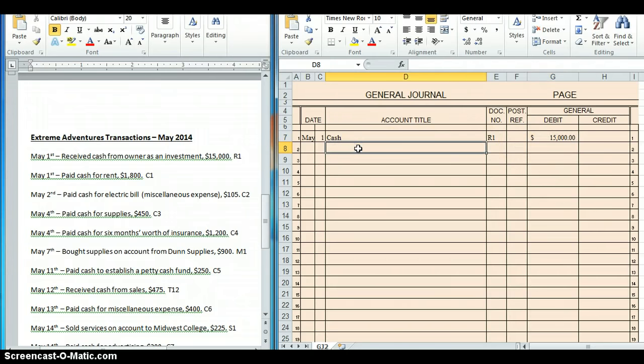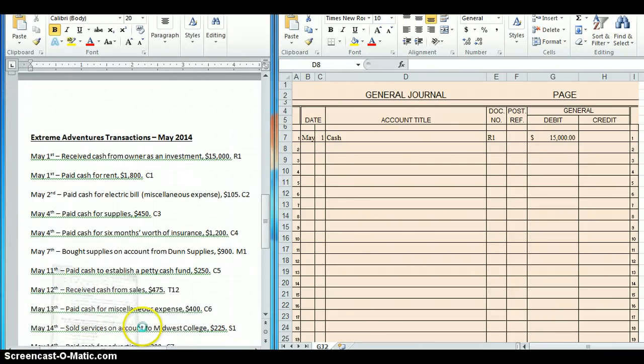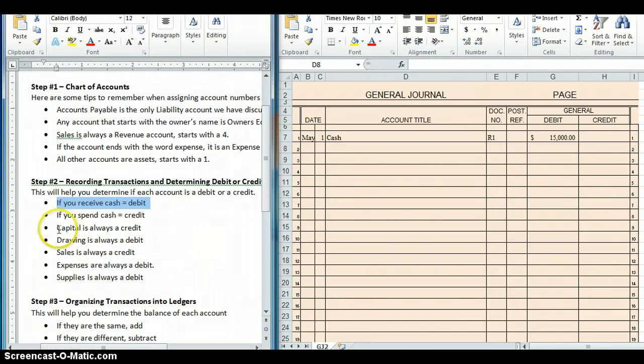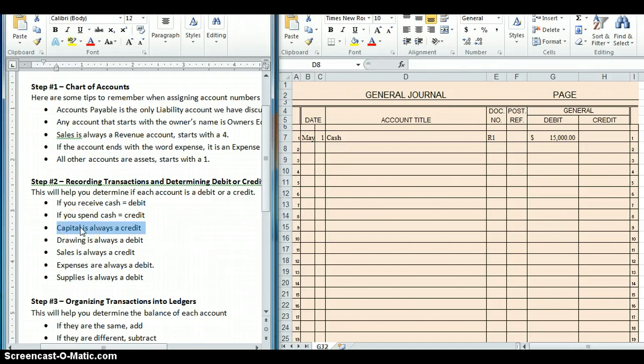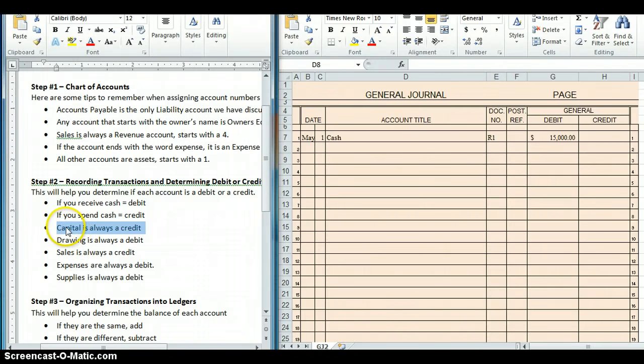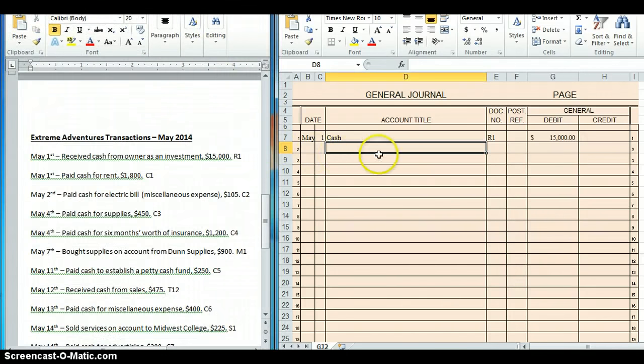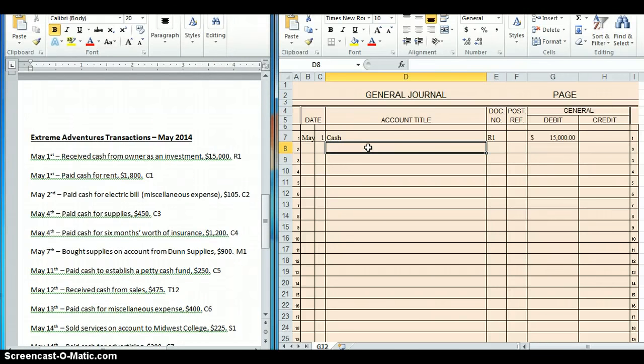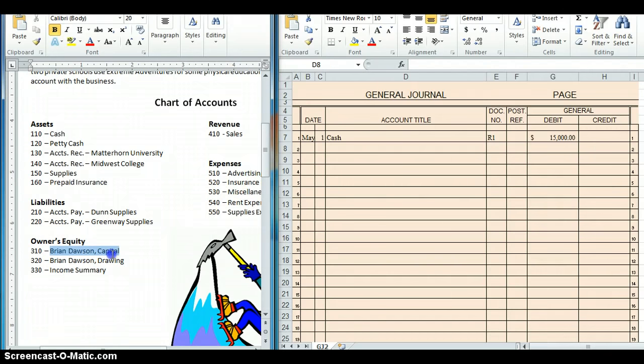Now, I still need to do the credit transaction. My owner gave us this $15,000. So if I go back to my cheat sheet again, the owner has two accounts. They have the capital account and they have the drawing account. The capital account is used whenever they give money to the business. The drawing account is used whenever they take money from the business. In this particular transaction, the owner is giving us money. So it's a capital. And on my cheat sheet, it says capital is always a credit.